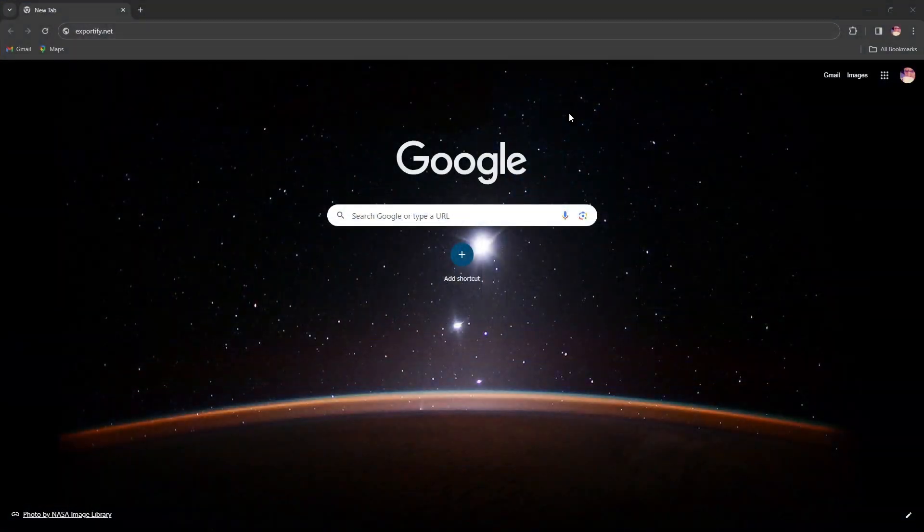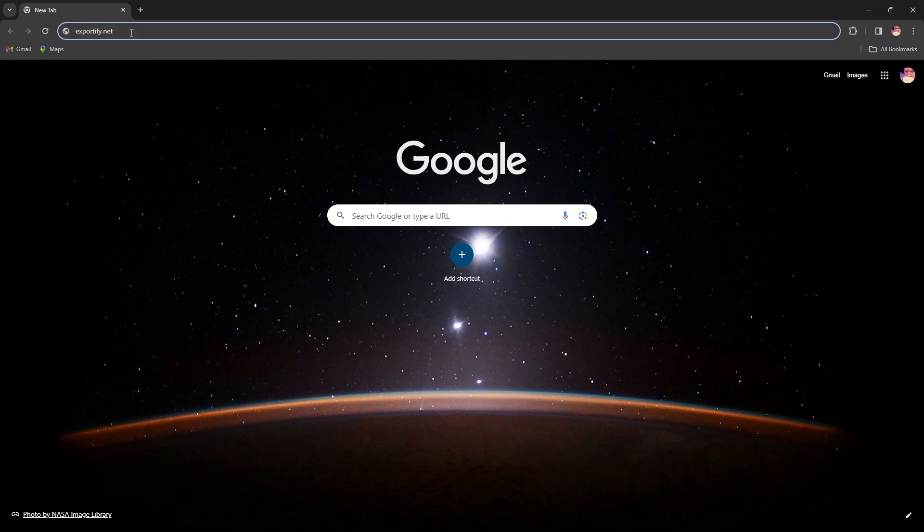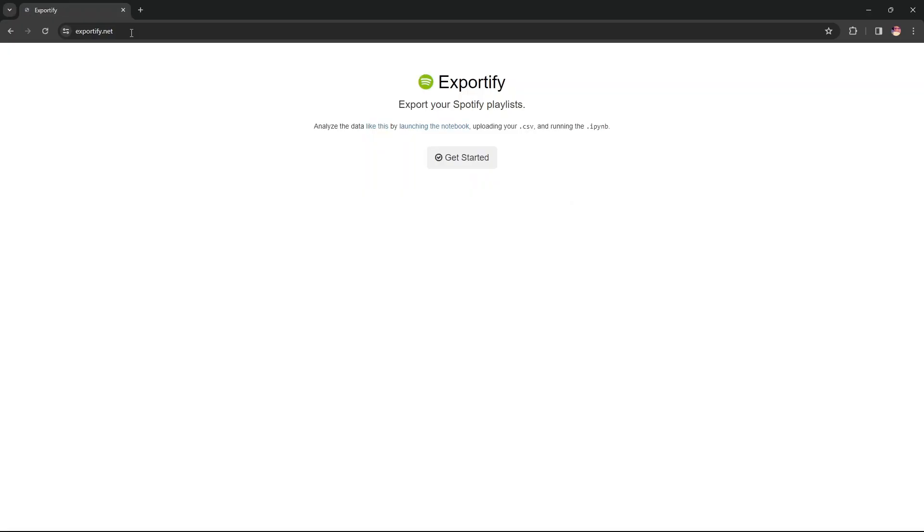QuizExpress does not interact with Spotify directly, but offers the import of Spotify playlists exported to CSV, which is produced by the Exportify website. To use Exportify, go to exportify.net.